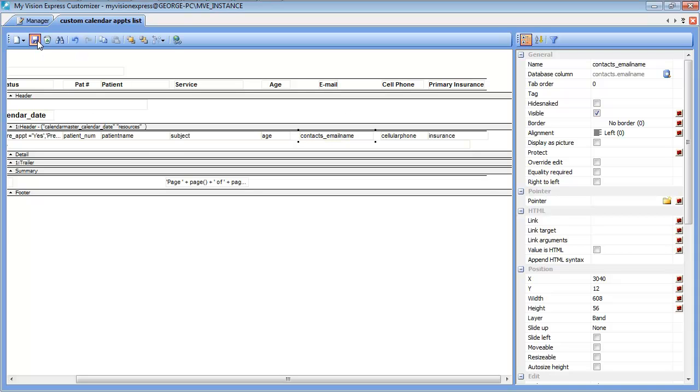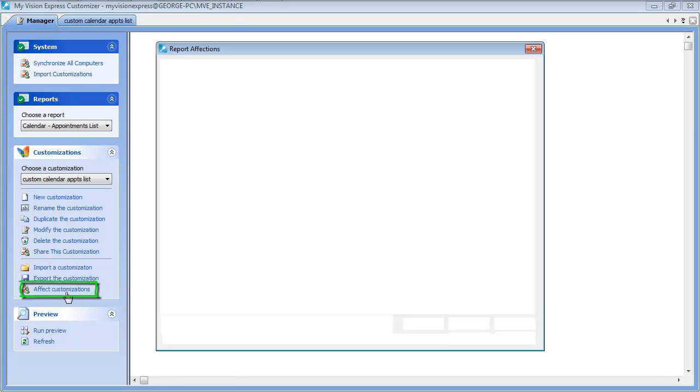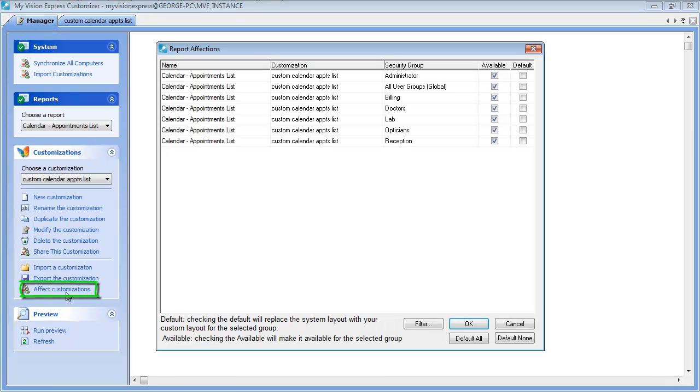We can save these changes. Then you would want to go to the manager tab where we started out at. Click on effect customizations. Here you can specify which security groups this customization will be available to.